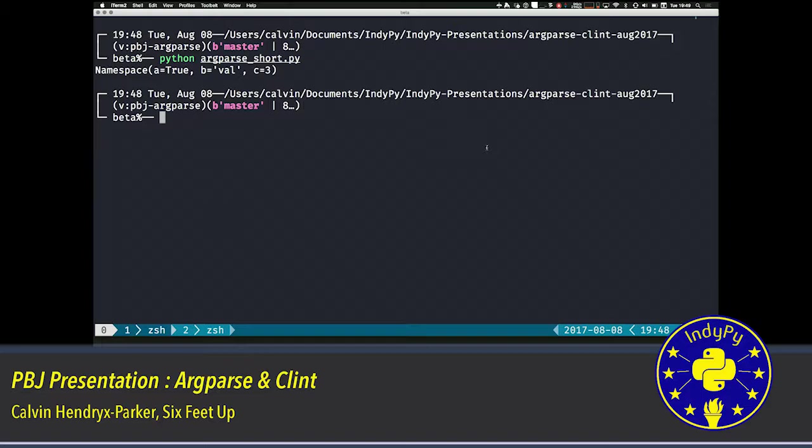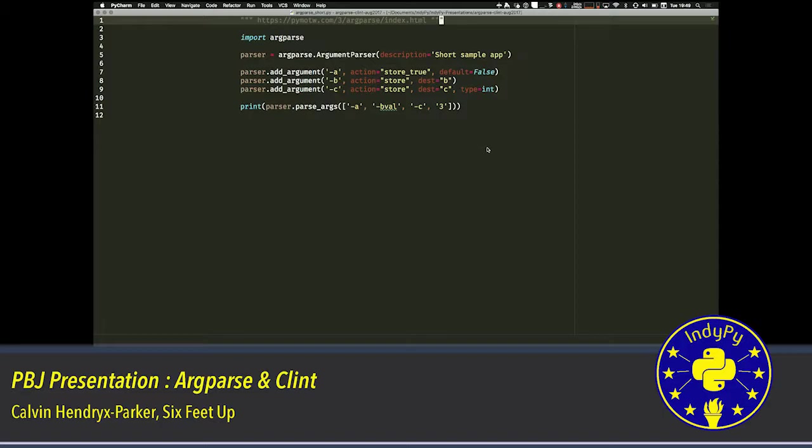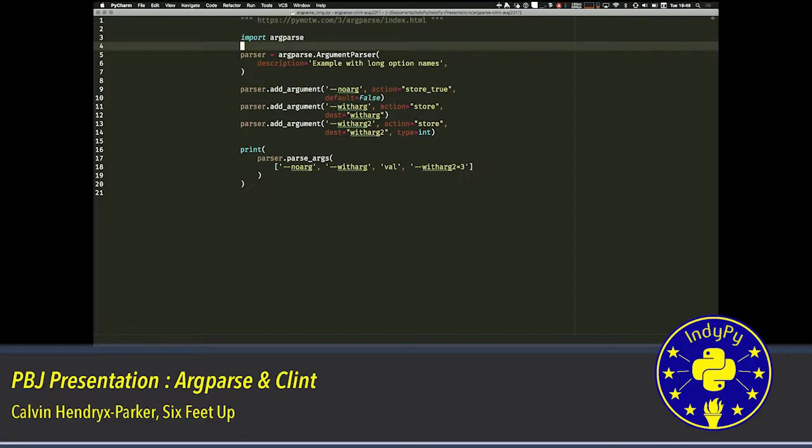We can do the same thing with the long args. In this case, it has parsed in, instead of simple one letter variables, we've got the long names with an integer, string, and boolean. The example looks very similar, except in this case, instead of using dash a, dash b, dash c, you'll see here we've got the dash dash no arg, dash dash with arg, and dash dash with arg two as the arguments to our command line option.